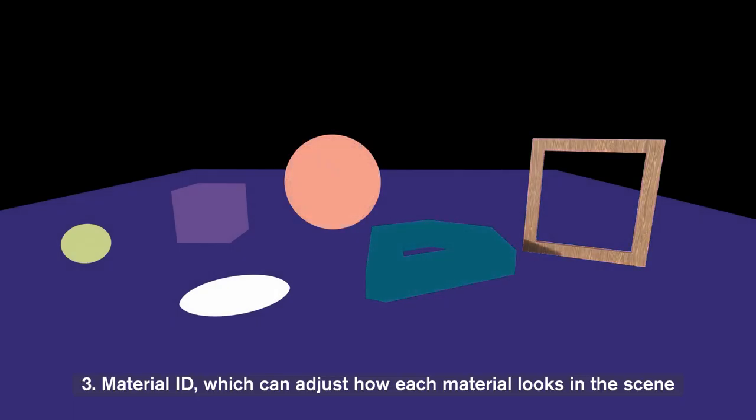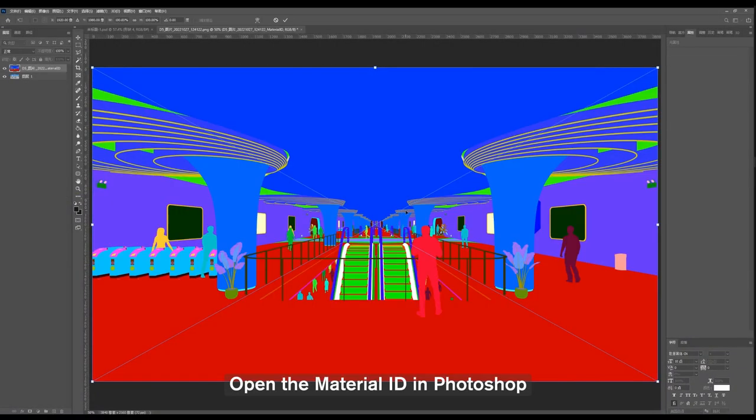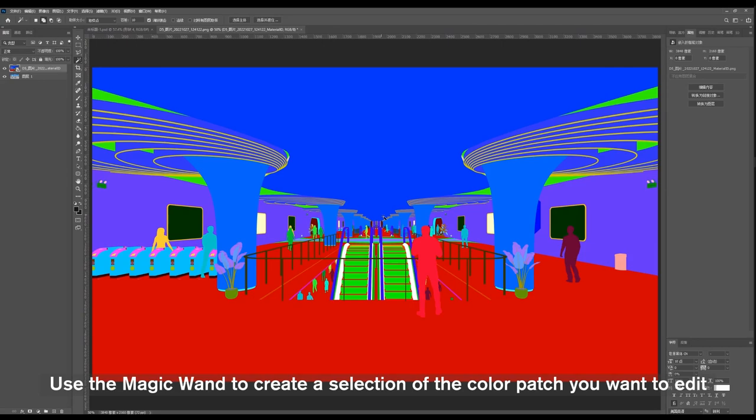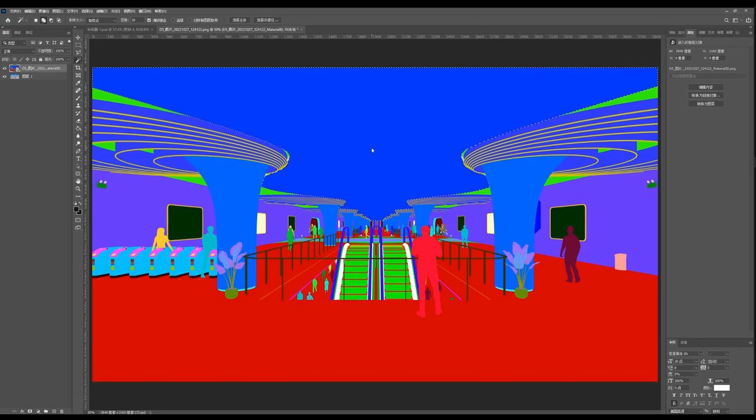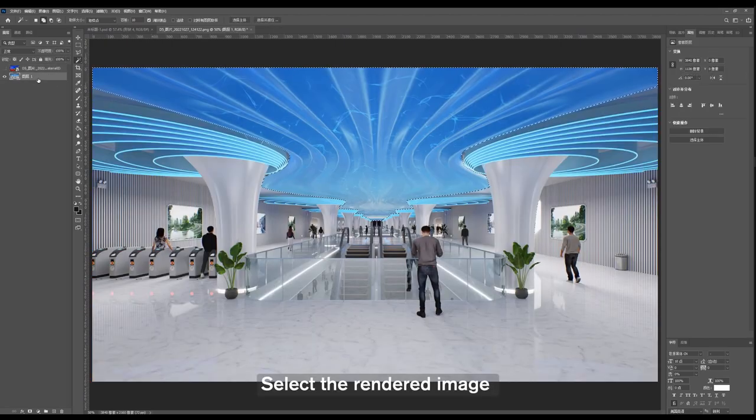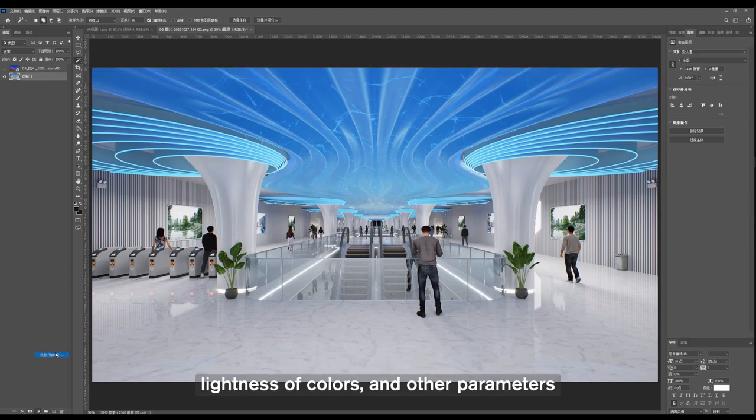Take this scene for example. Open the Material ID in Photoshop, use the magic wand to create a selection of the color patch you want to edit. Select the rendered image, adjust the selection's hue, saturation, lightness of colors, and other parameters.